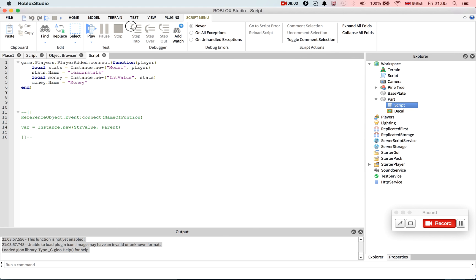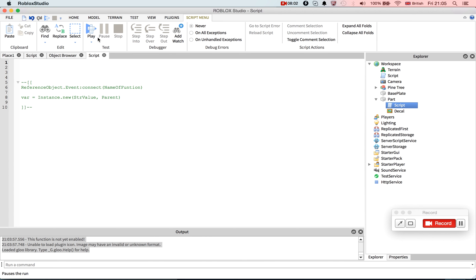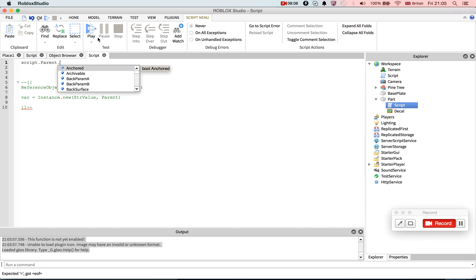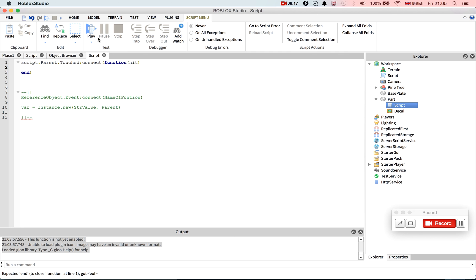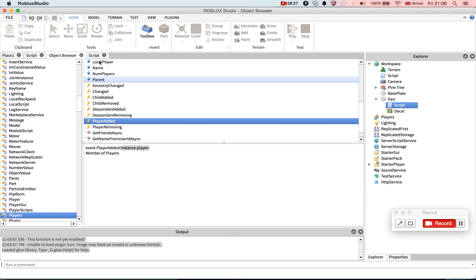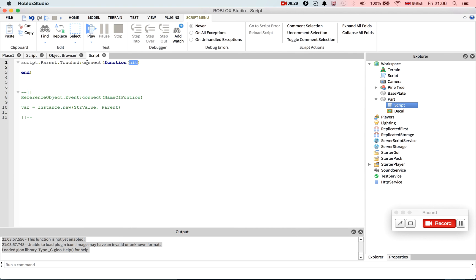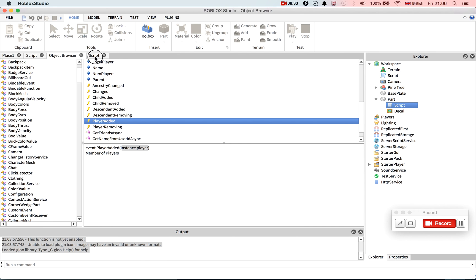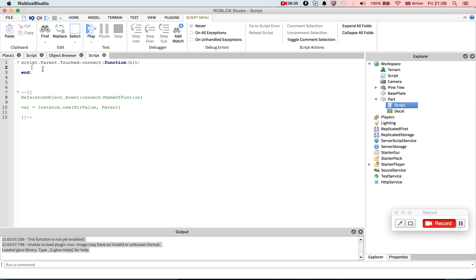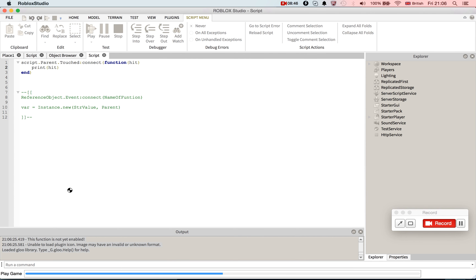So now we're just going to duplicate the script, put it in here. Okay, so now we write script.parent.touched connect function hit. Okay, so if you don't know what this does, go look at my, I think this one's in my fifth tutorial. Hit gets the instance that hit it. So if you go hit, so I'm just going to show you what hit does in case you've forgotten. Print hit.